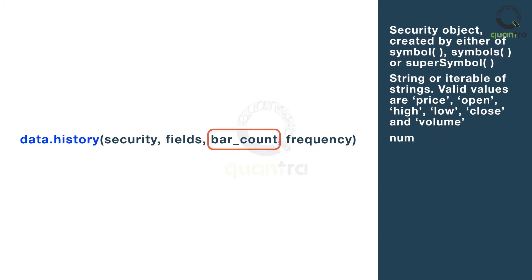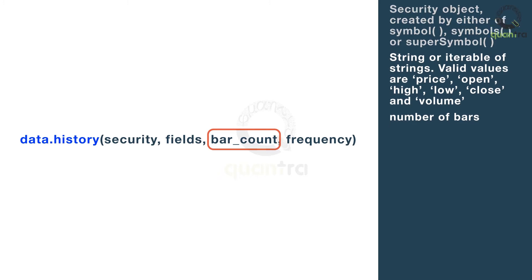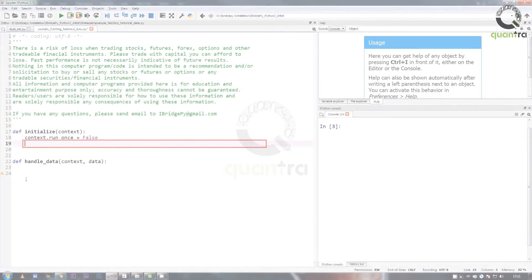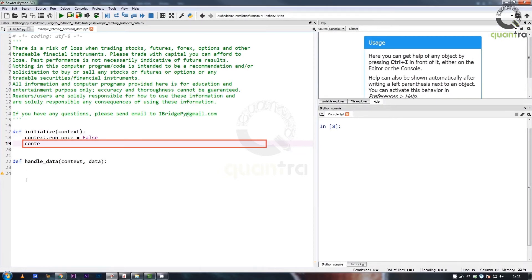Bar count indicates the number of bars for which we need to pull the historical data. Frequency can be minute data or daily data. Let us see how to pull the historical data for a single security and a single field.